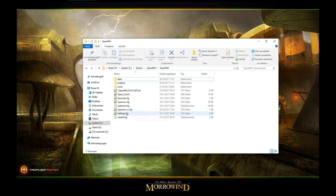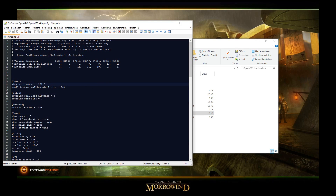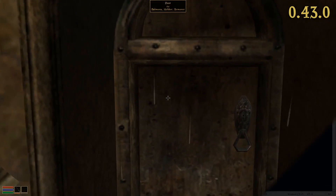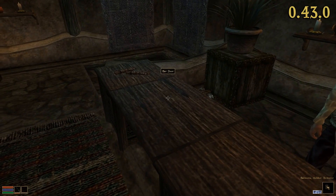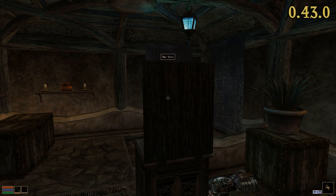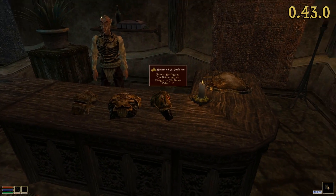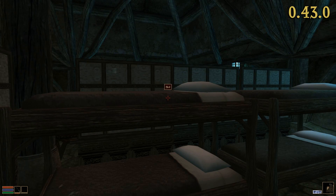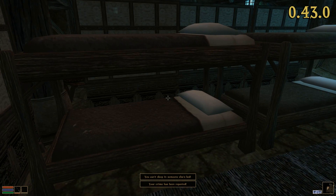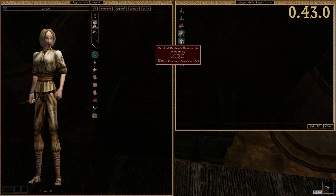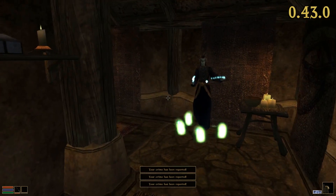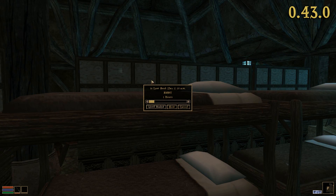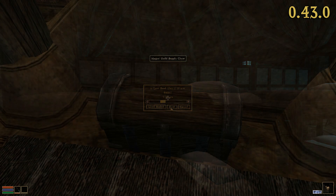Please note that most of these features must be manually activated in your local settings.cfg file. For example, OpenMW offers players the option to use a crosshair which changes colors depending on the owner status of objects. With this release, the crosshair's color won't change to red anymore if the corresponding activate action does not trigger a crime. This change affects doors which are unlocked and don't have traps on them, free-to-sleep-in beds, and certain containers, for example faction chests in guild halls.